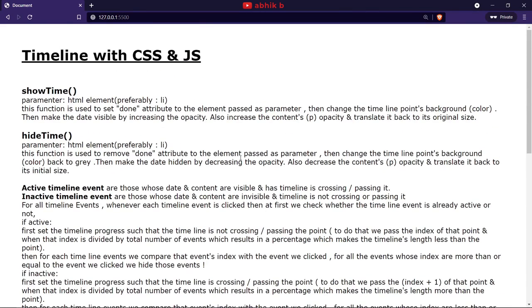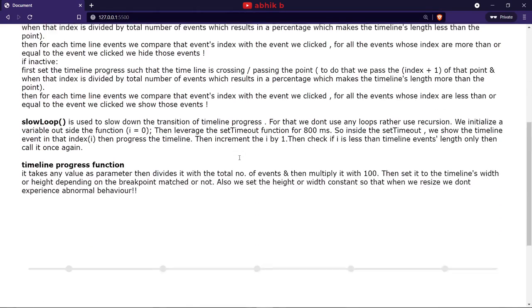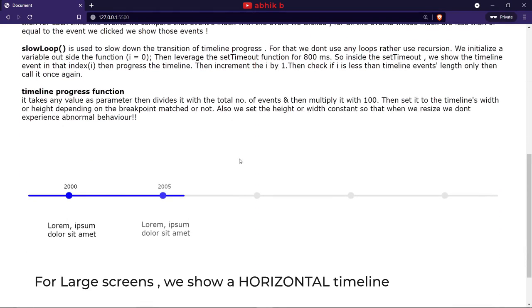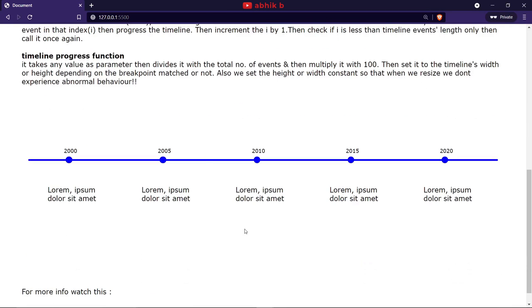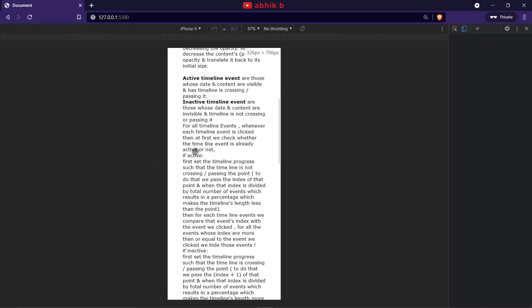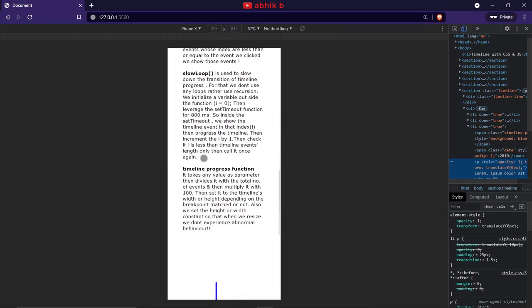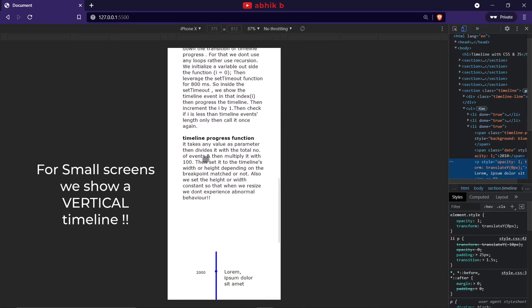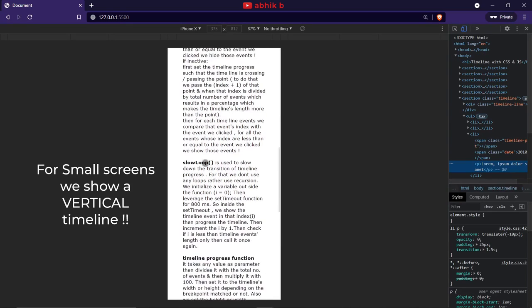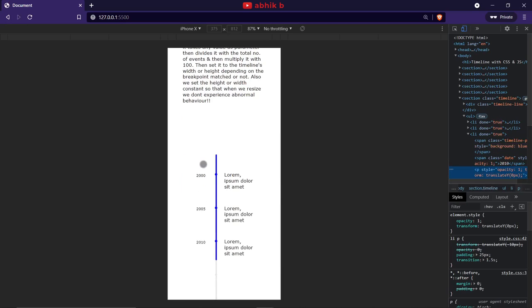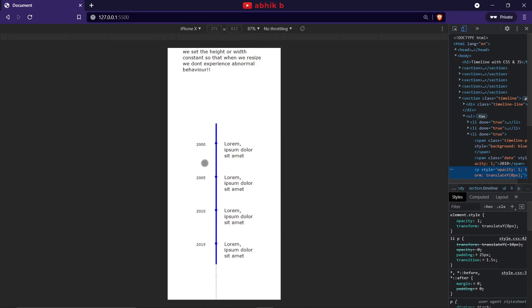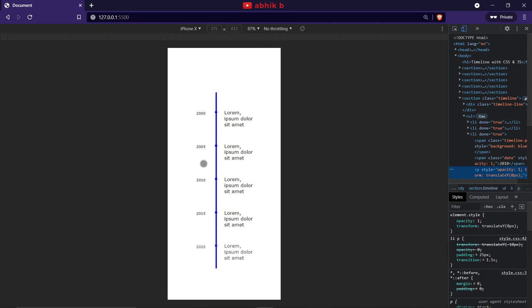The first feature is that as I scroll to the timeline section for large screens, it starts animating smoothly and slowly. And for the small screen, as I scroll by, the animation starts smoothly, but as I scroll, the timeline progresses. It is a vertical timeline.